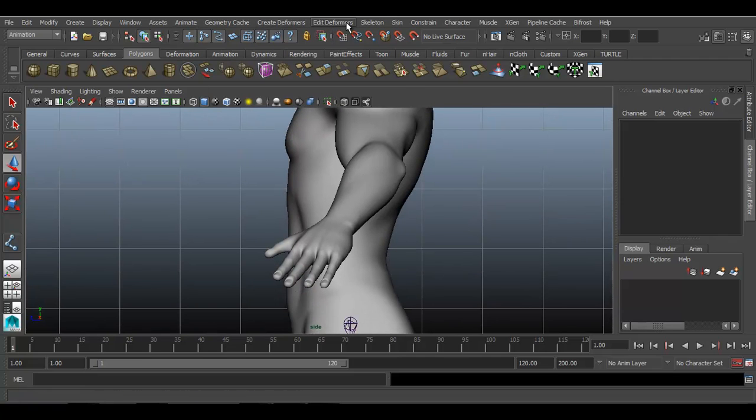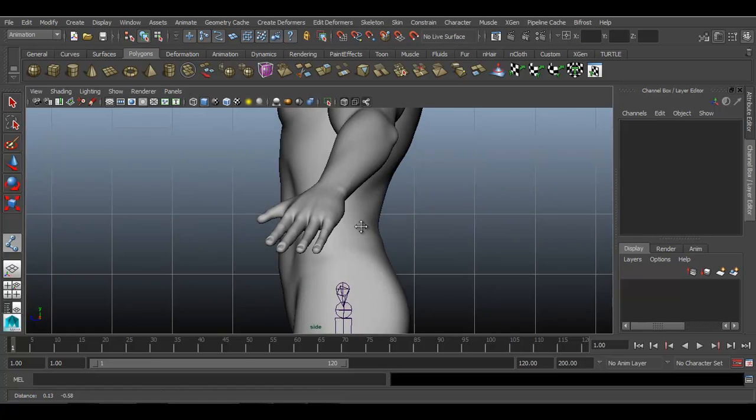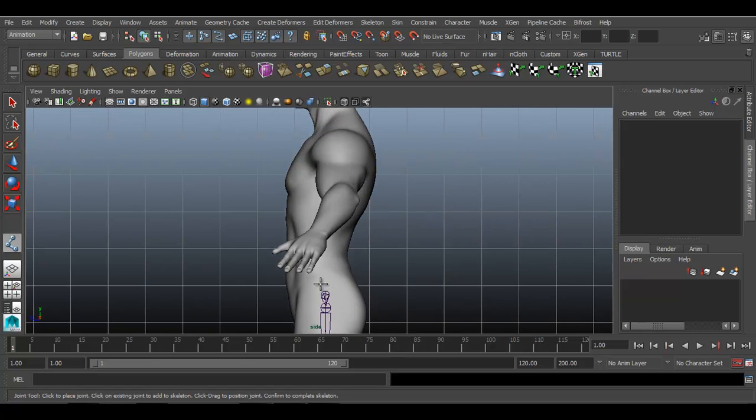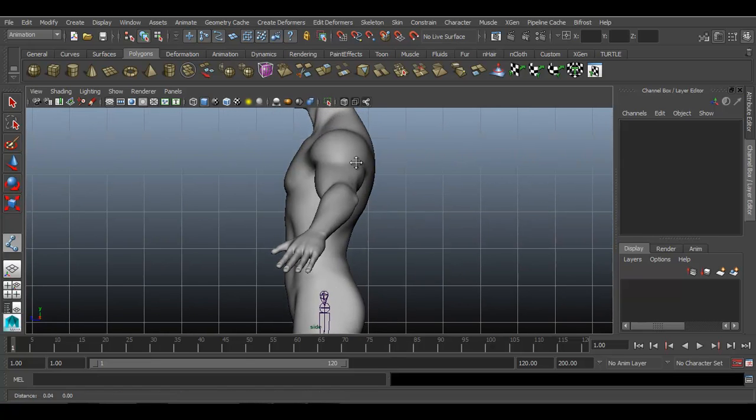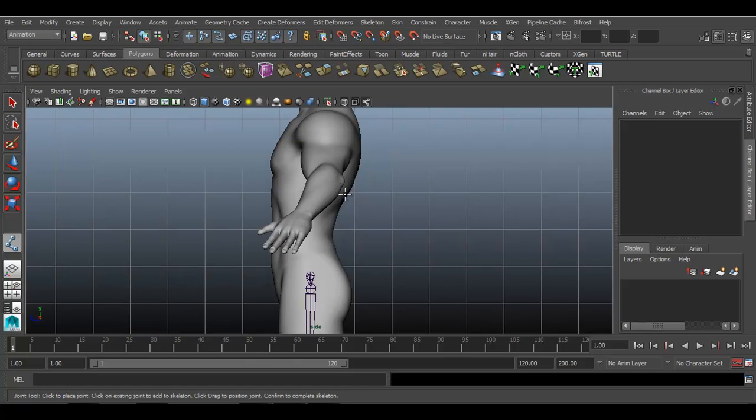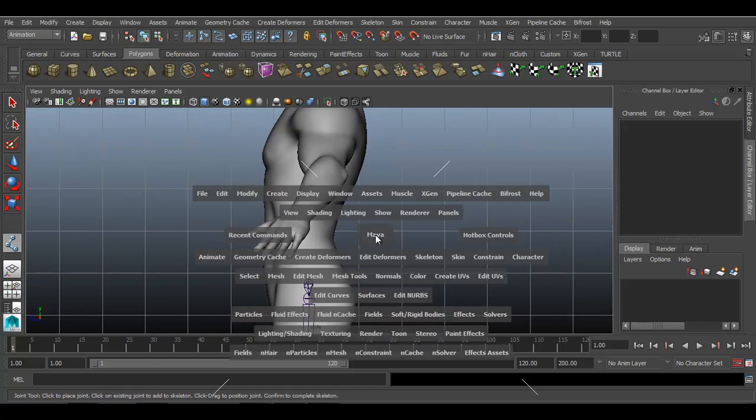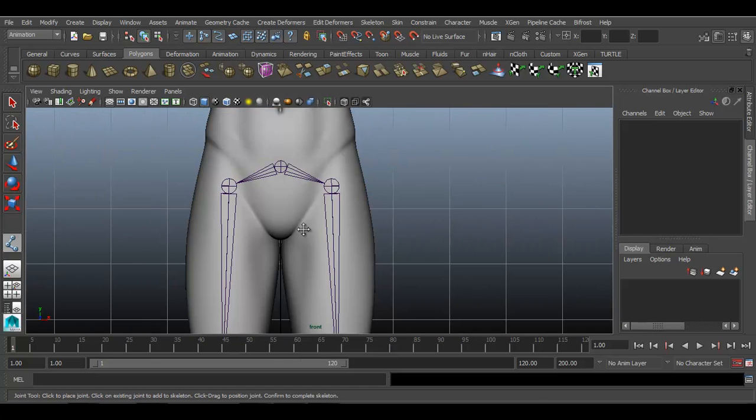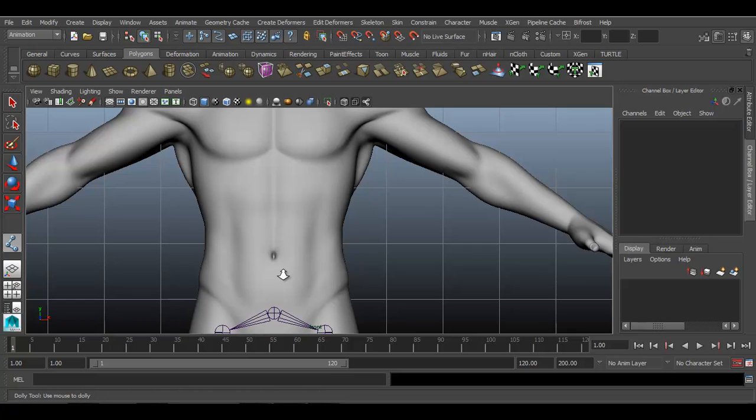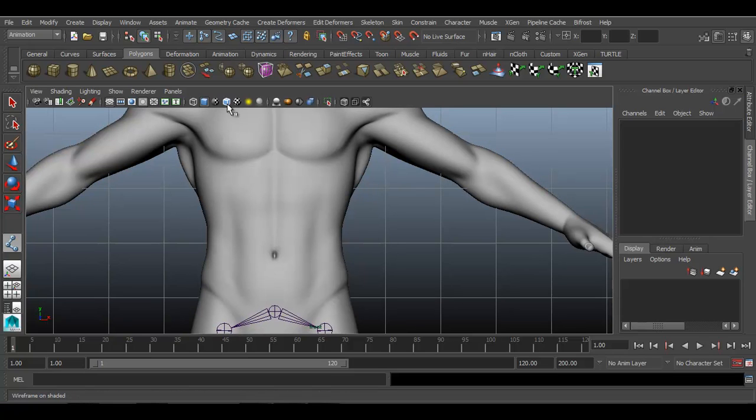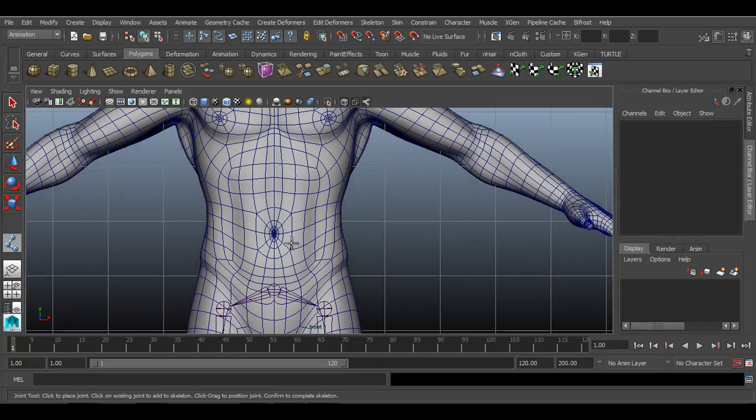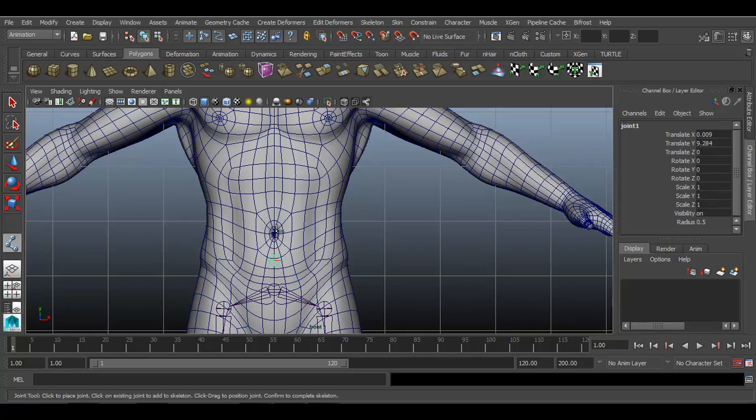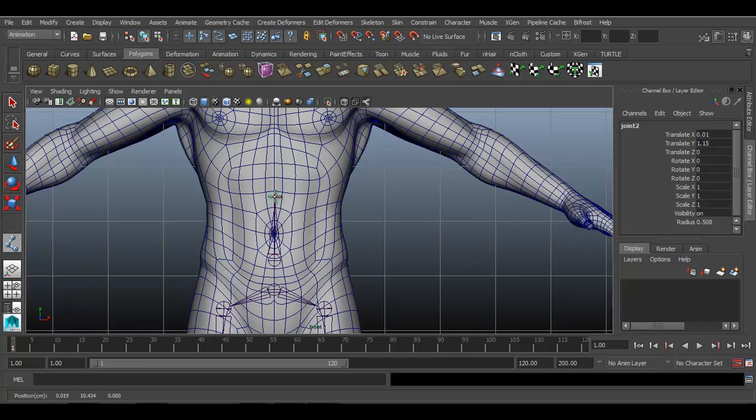So go to skeleton joint tool. We will have to create joint from downward towards upward direction. Or else you can go to front view and start with one joint over here. You can have 5 spine joints or 7 or 9. It is up to your requirement how advanced biped rig you want to create.